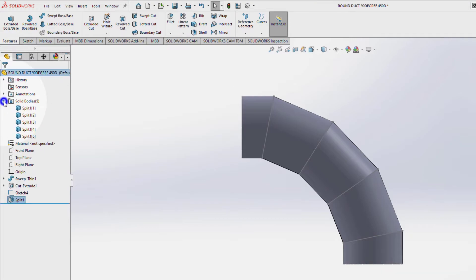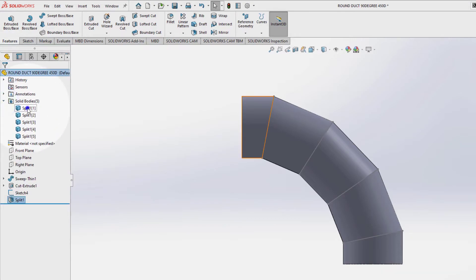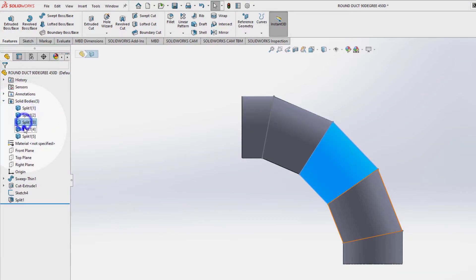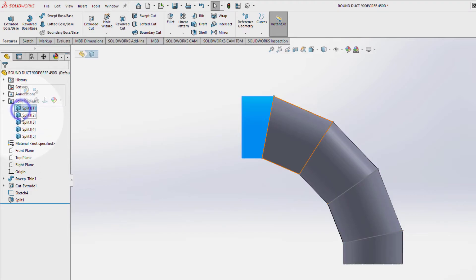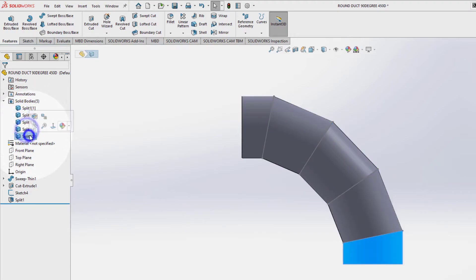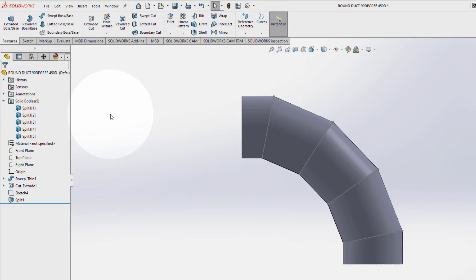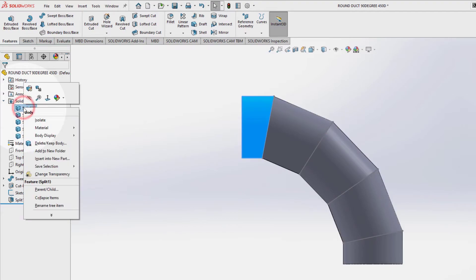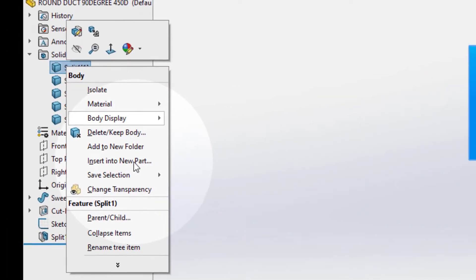Now you have five different parts. In order to save them, you can go to Insert to New Part.